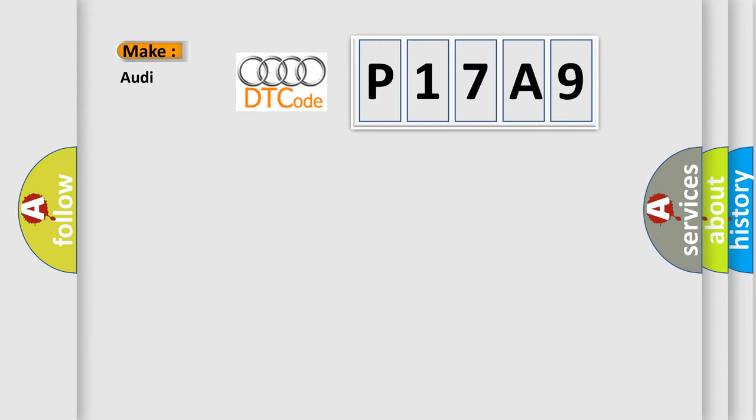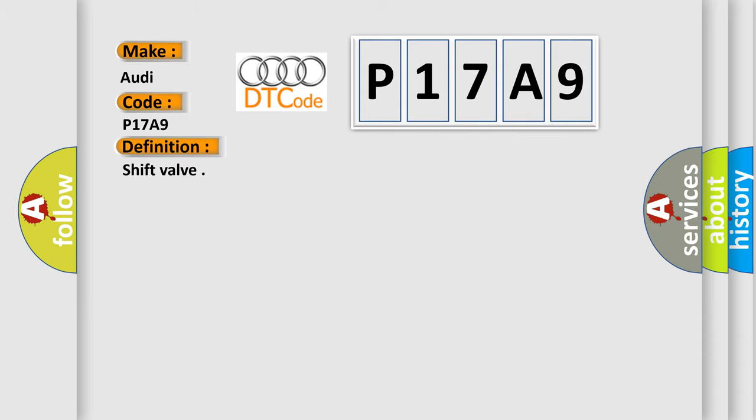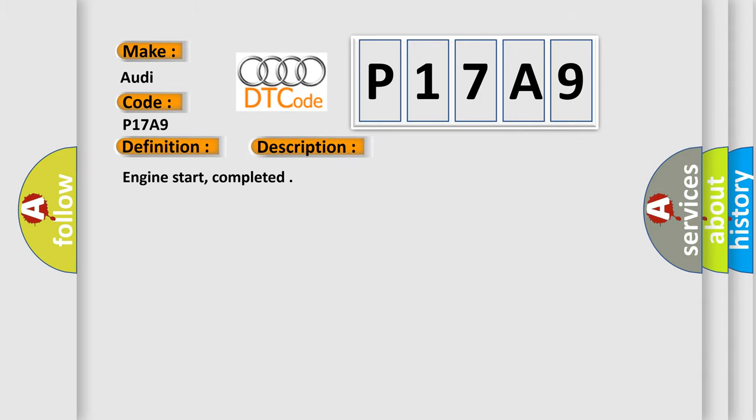So, what does the Diagnostic Trouble Code P17A9 interpret specifically for Audi car manufacturers? The basic definition is Shift valve. And now this is a short description of this DTC code: Engine start completed.